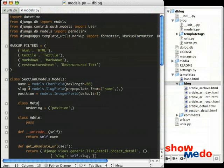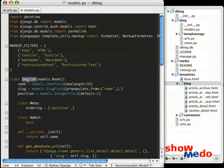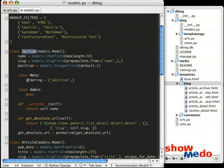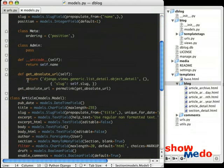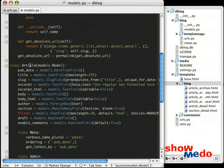Before we get started, let's take a look at our models.py module so that we're all on the same page. As I mentioned, we've got a section class. I'm not going to go through the fields in detail. The source code will be available for download. And we also have an articles class.